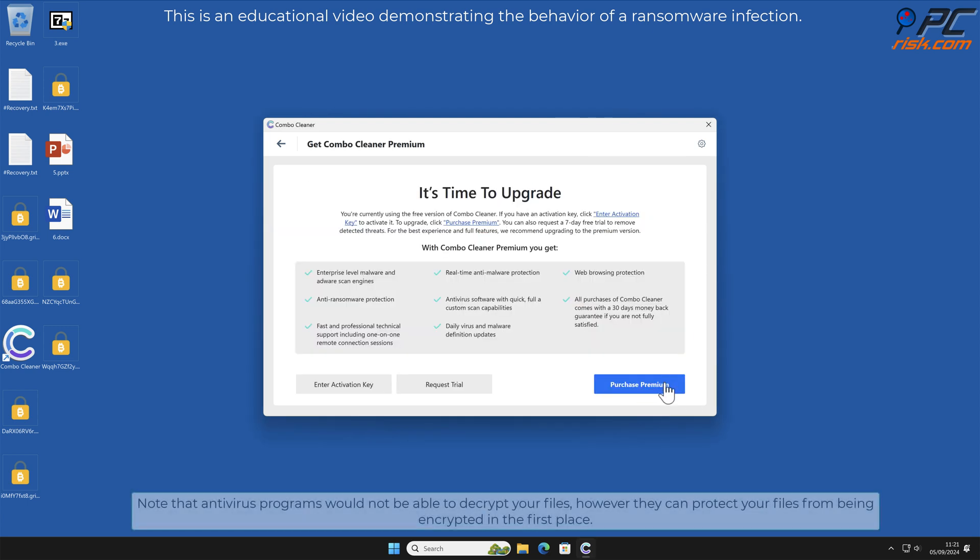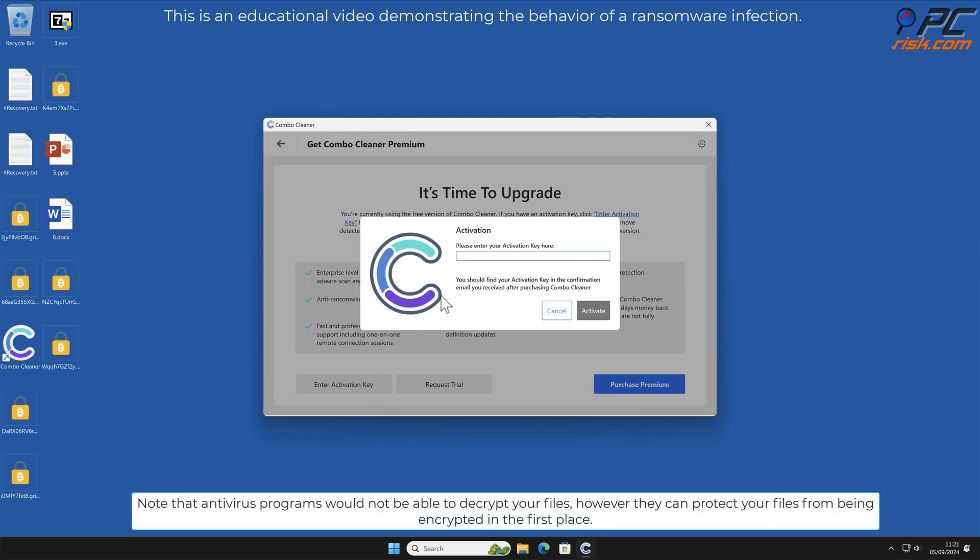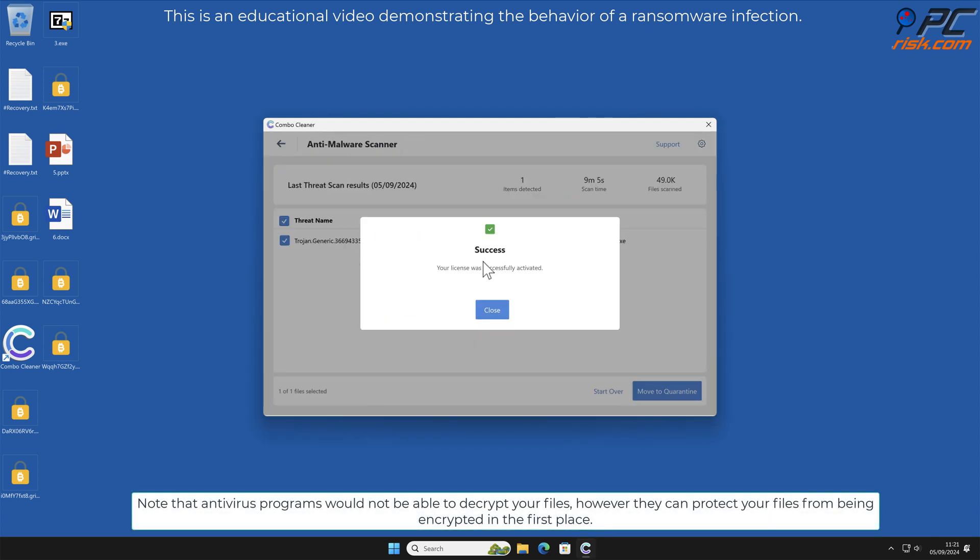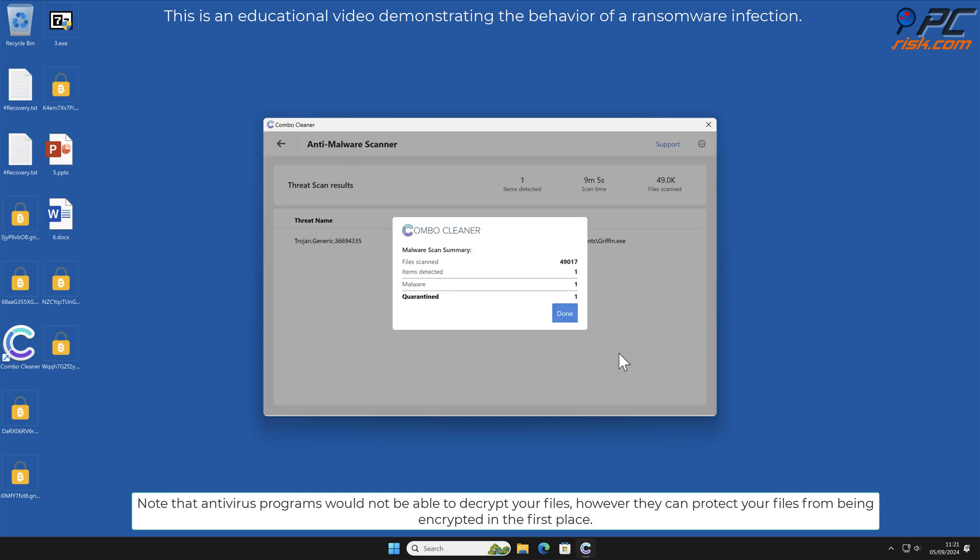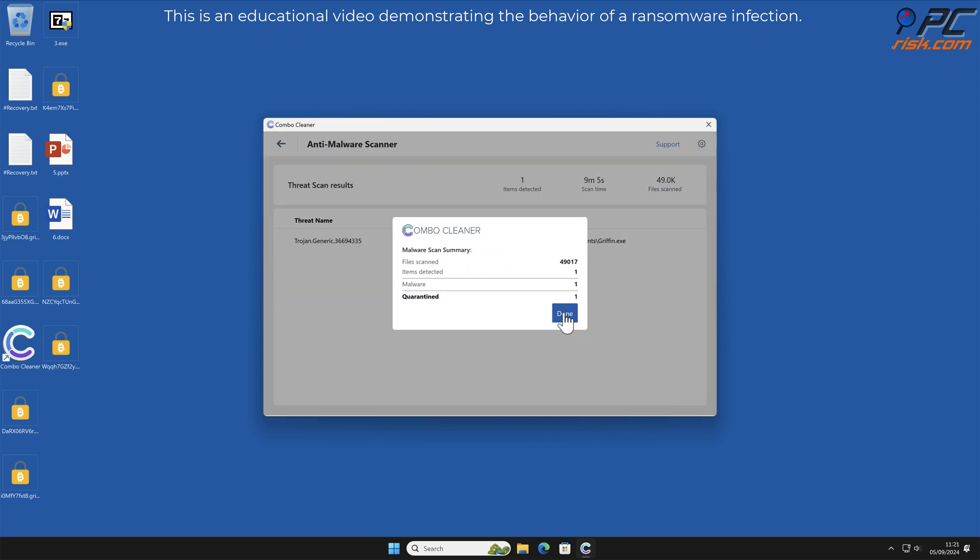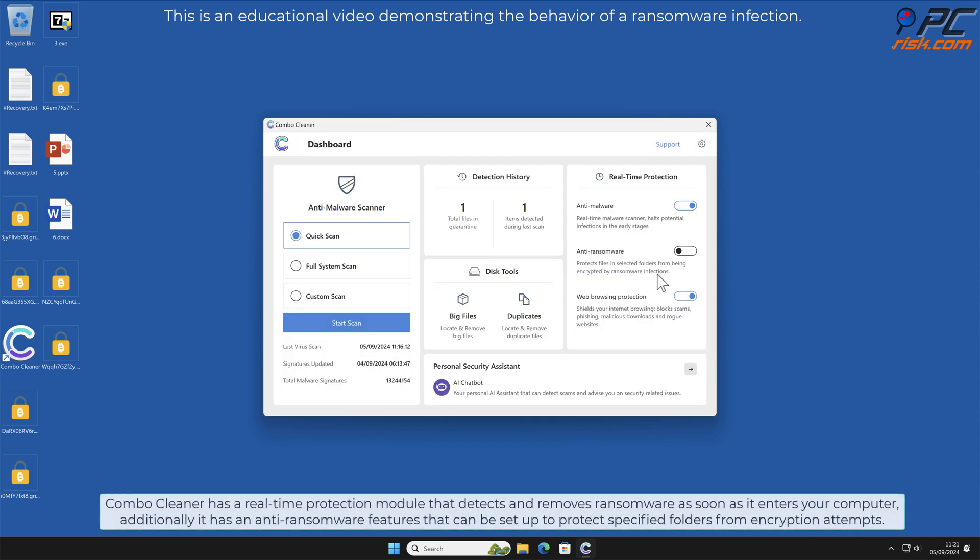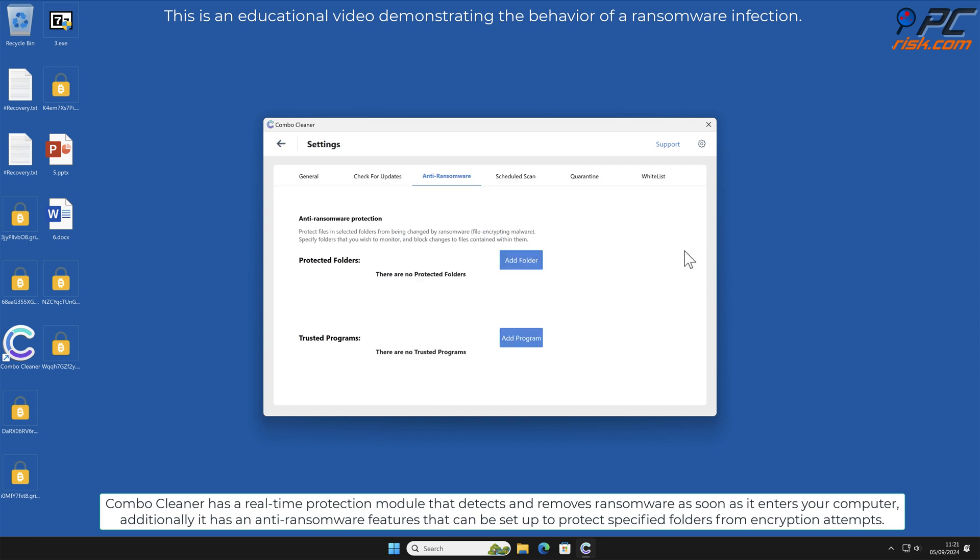Note that antivirus programs would not be able to decrypt your files, however they can protect your files from being encrypted in the first place. Combo Cleaner has a real-time protection module that detects and removes ransomware as soon as it enters your computer.